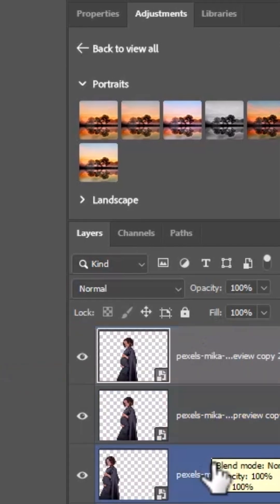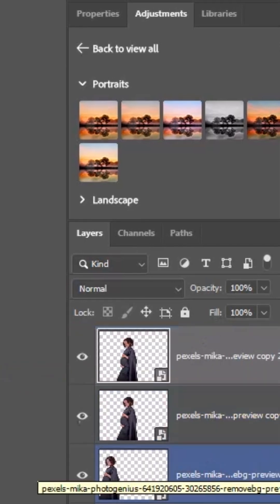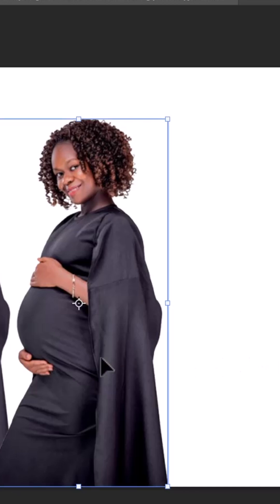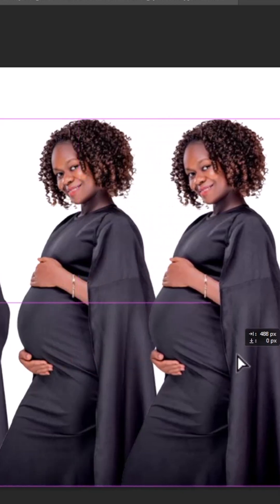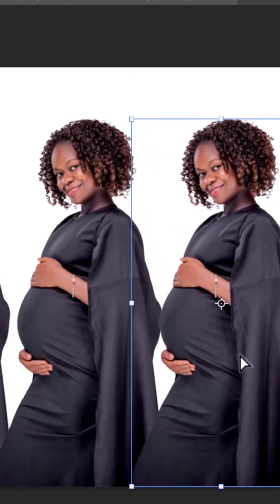And now you can see that it has become three, which means that this particular image is doubled. So I can drag it further and now you can see that.